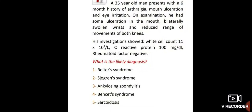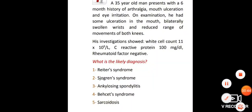A 35-year-old man presents with a 6-month history of arthralgia, mouth ulceration and eye irritation. On examination, he had some ulceration in the mouth, bilaterally swollen wrists and reduced range of movement of both knees. His investigations show white cell count 11, C-reactive protein 100, rheumatoid factor negative. The diagnosis is: